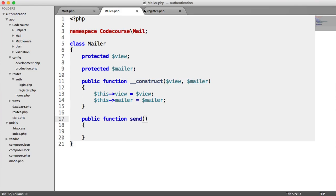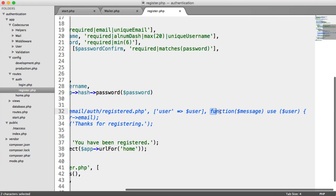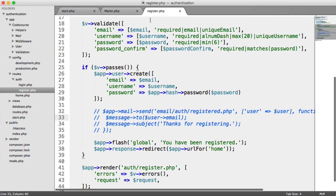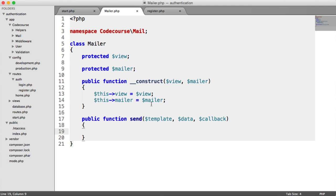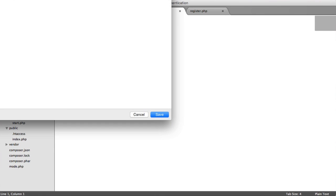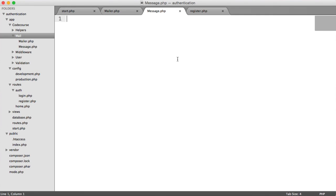The send method parameters are: the template to render inside the email, the data to pass through to that template, and the callback function. When we actually send a message, the recipient and subject come from our Message class, which we haven't created yet. We're splitting this up to separate concerns — the Message class's role is to build up a message specific to whatever mail package we're using.